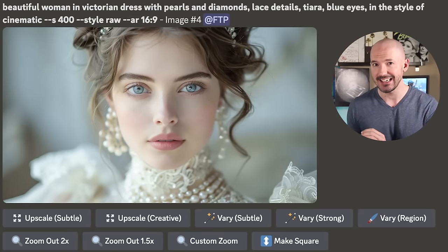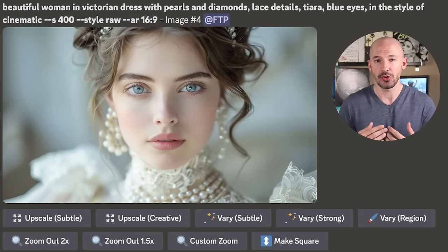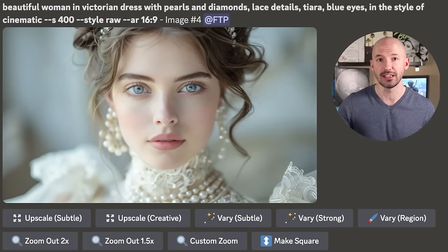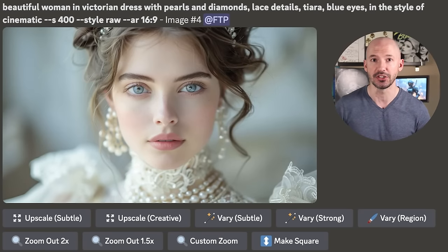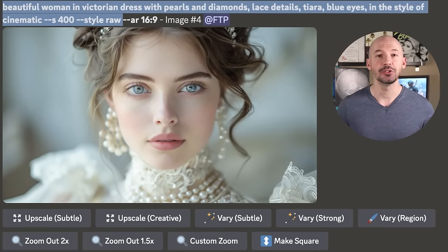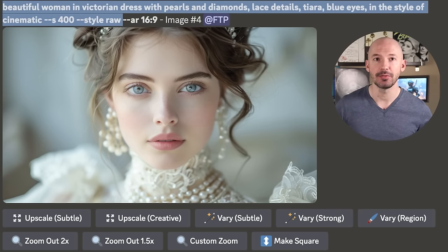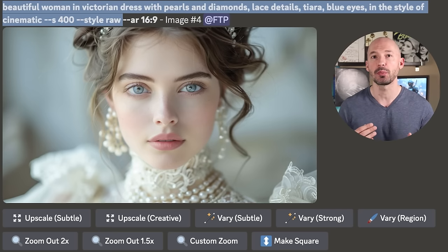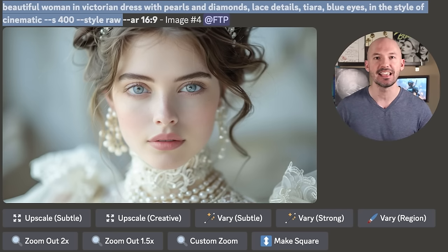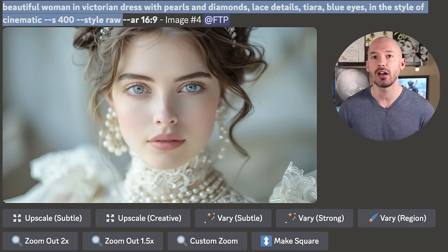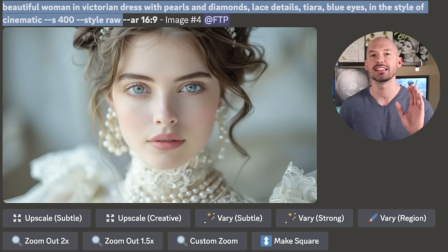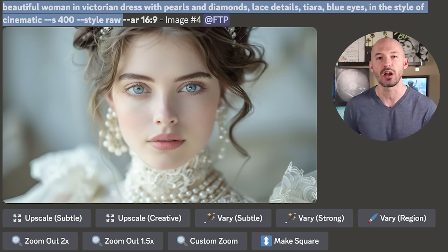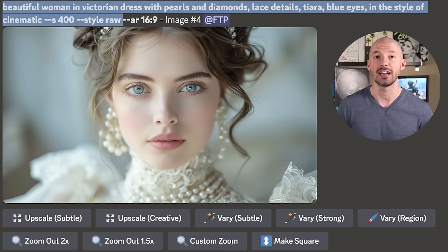First, you're going to need a character — a face that you want to see in future generations. I'd like to introduce you to Eliza. She came from the prompt: a beautiful woman in a Victorian dress with pearls and diamonds, lace details, tiara, blue eyes, in the style of cinematic. This is S-400 style raw.